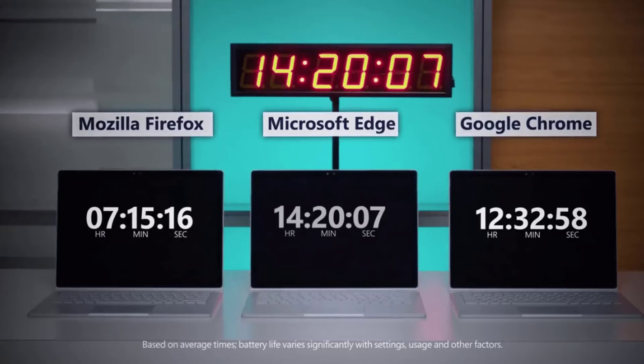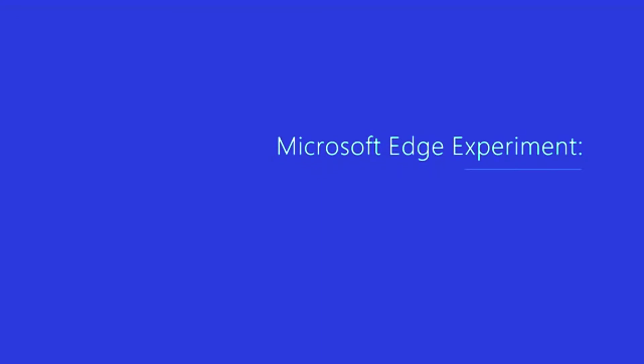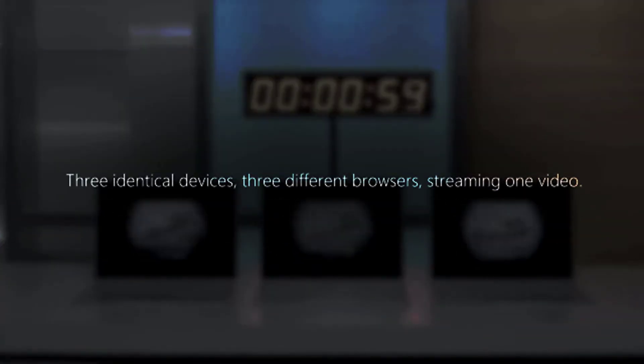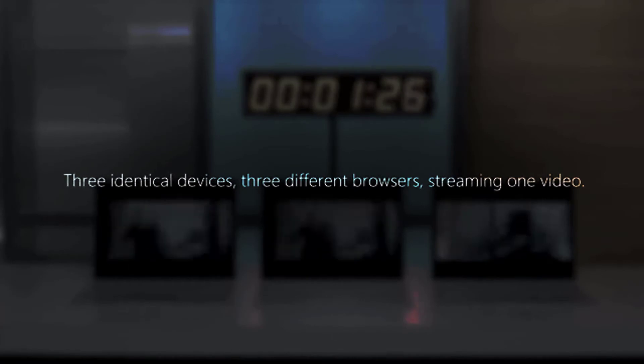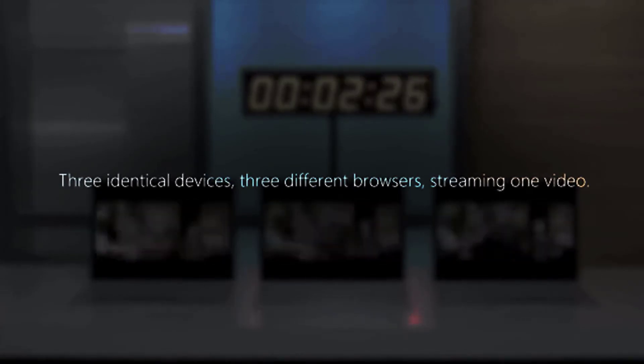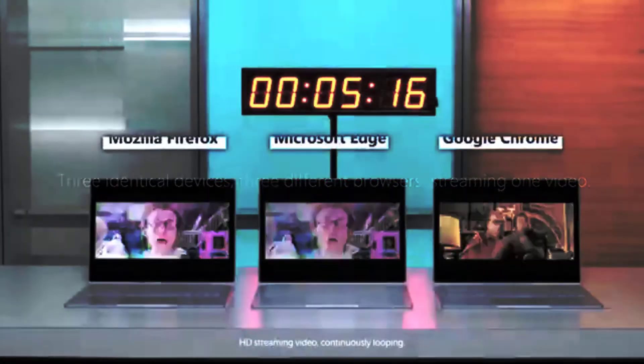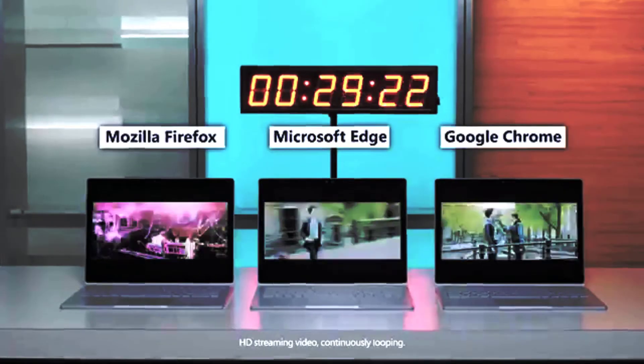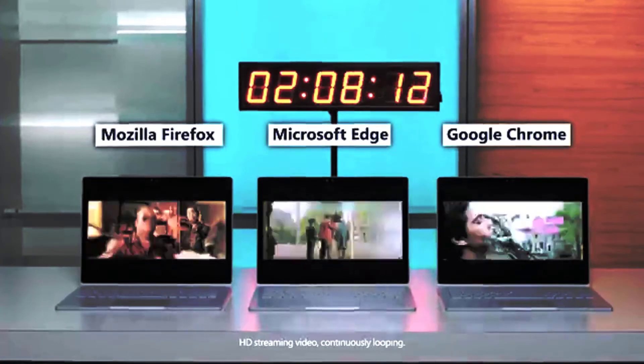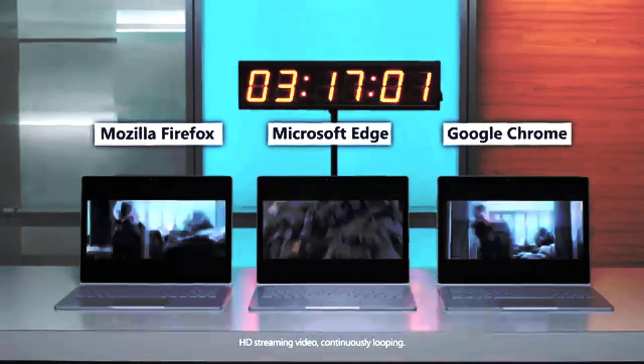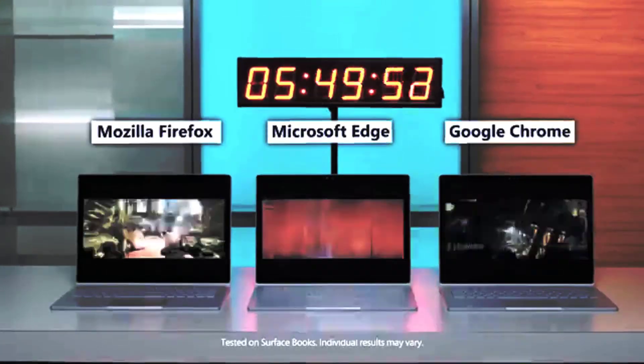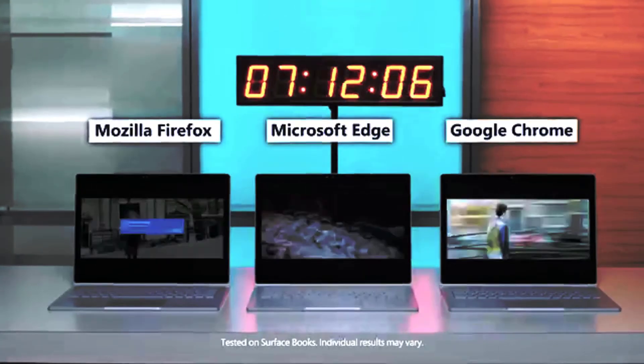Microsoft Edge's advantage over Chrome has been declining over time. In April last year, Microsoft's browser outperformed Chrome by 35%. In January, the difference dropped to 19%. In this last test, it's only 14%.